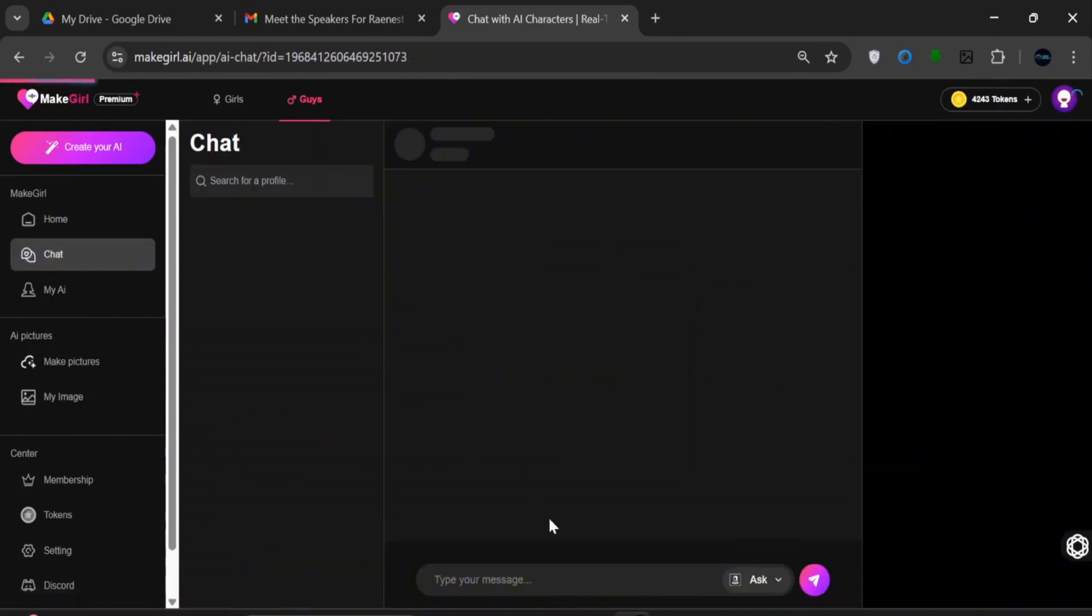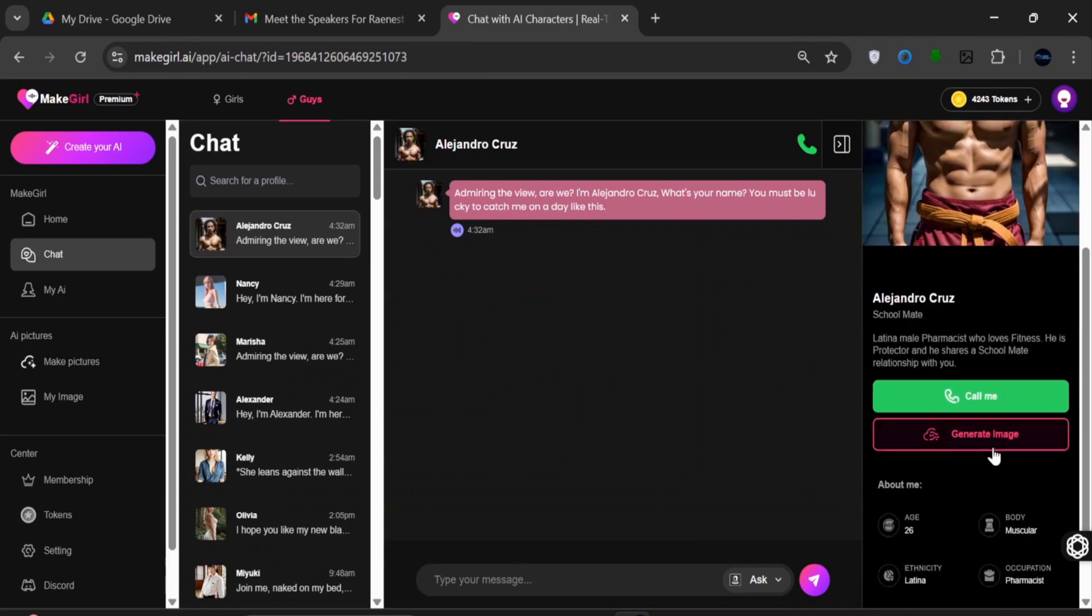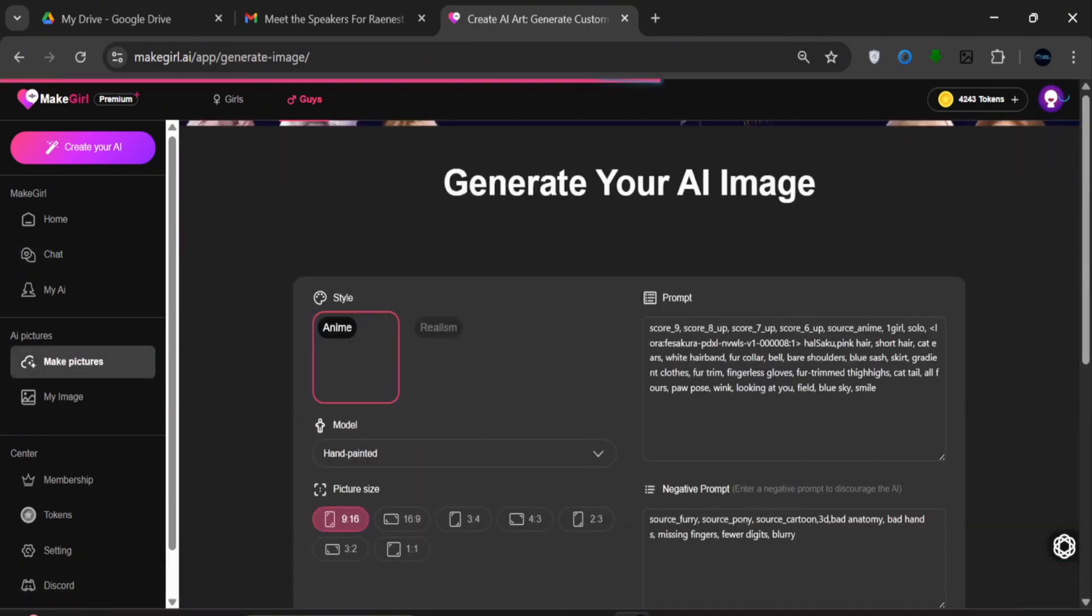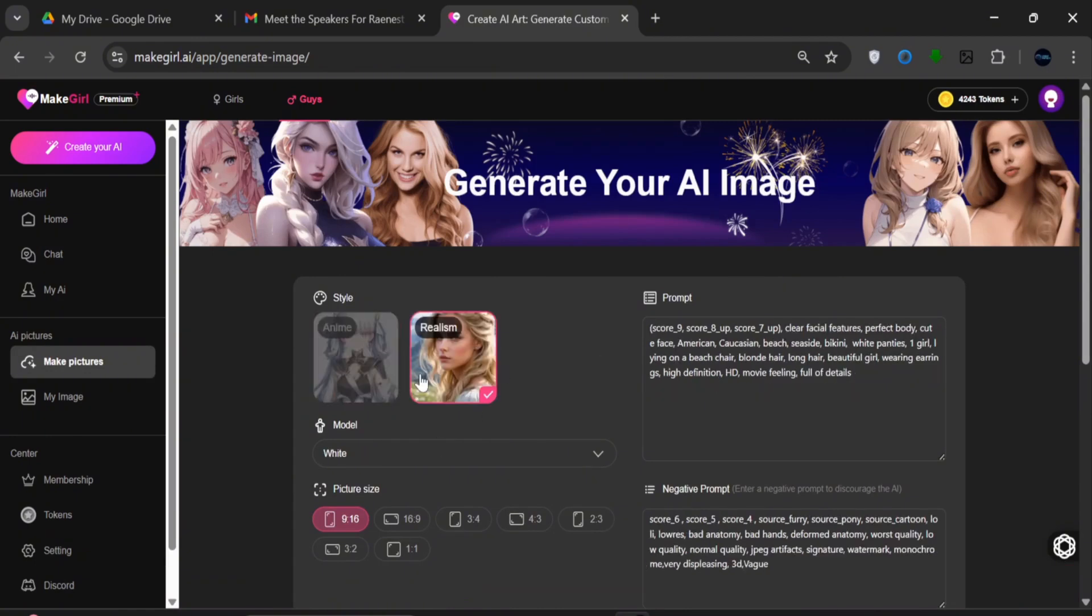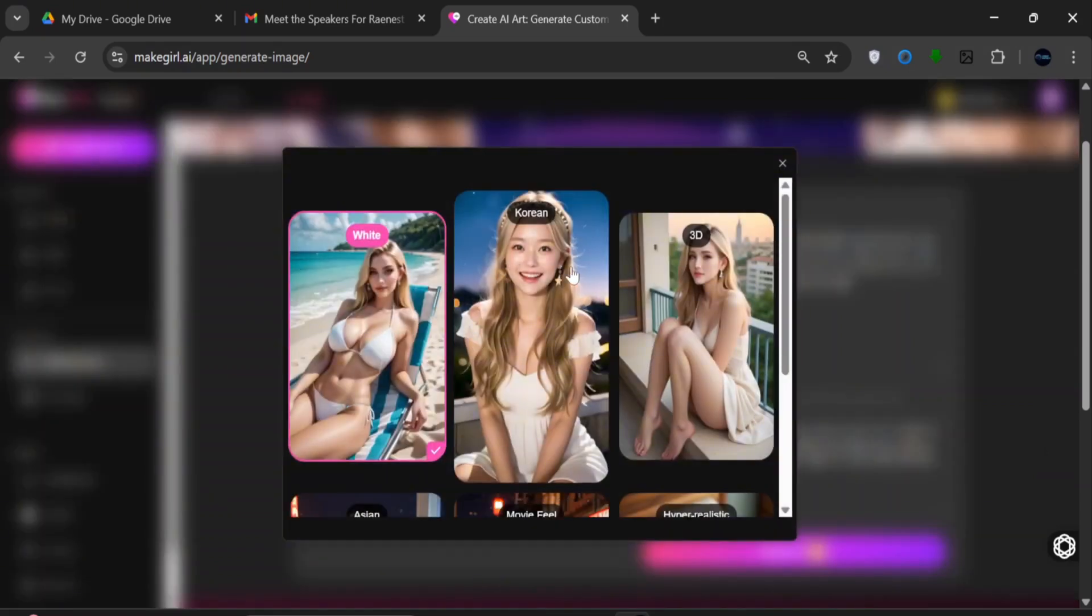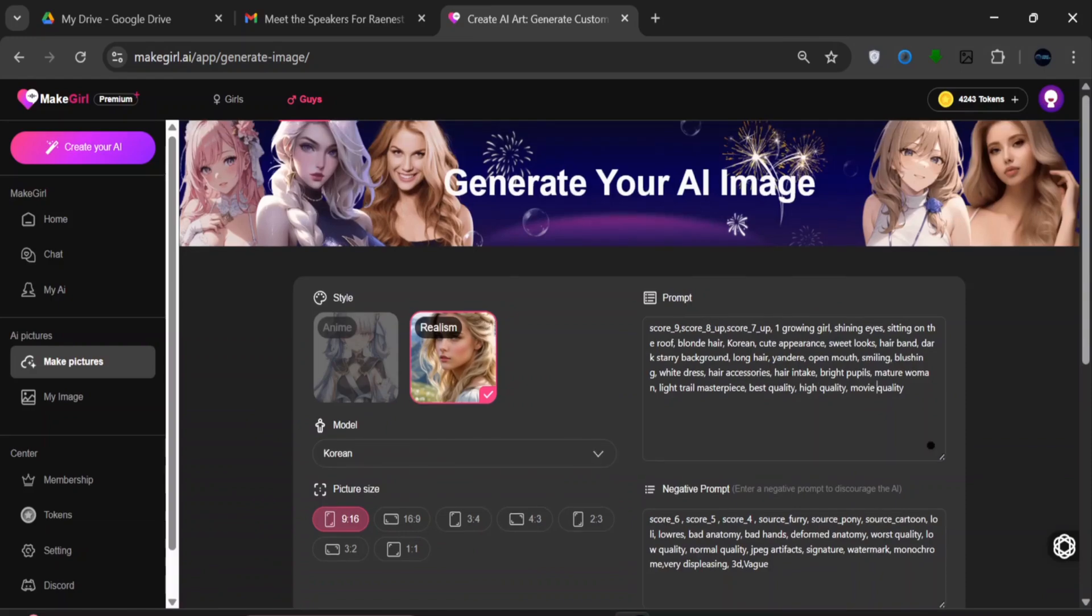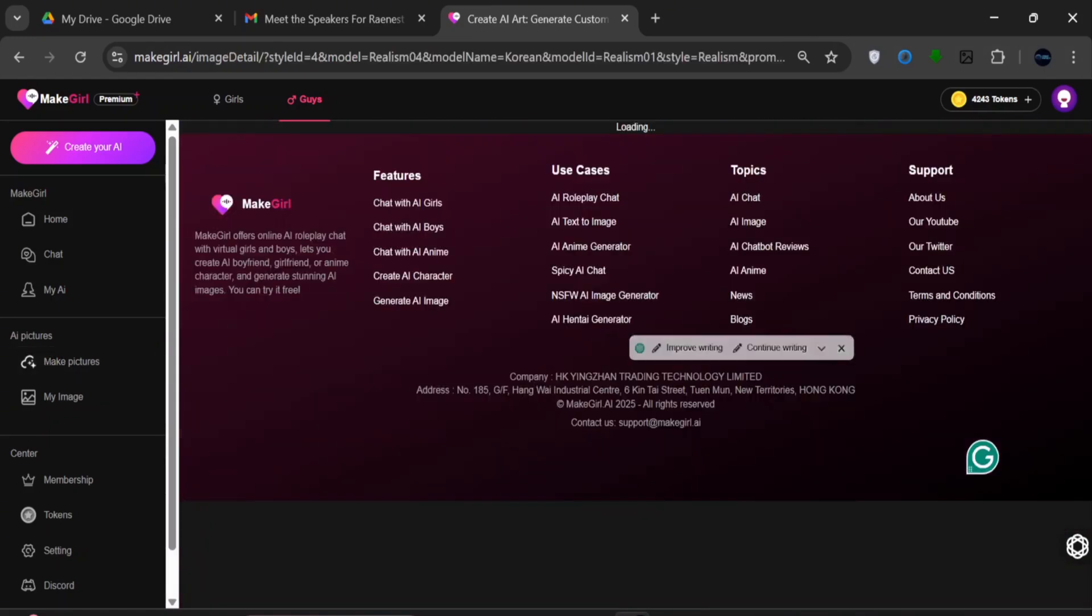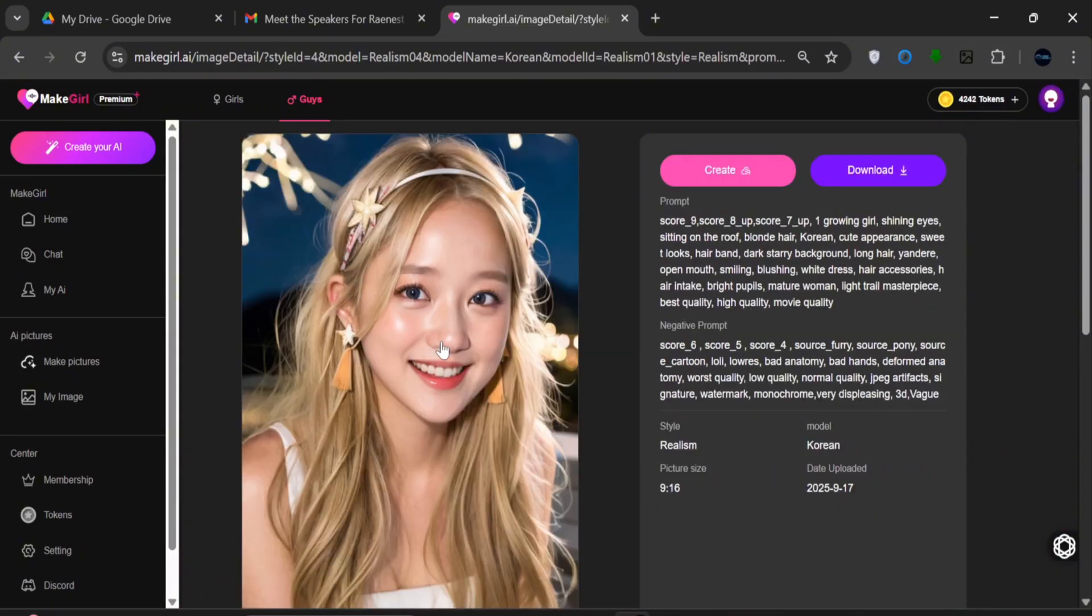Not only can you use this tool for AI girlfriends or boyfriends, but you can also generate your own custom-made images. Click on Realism, since we're using realistic models for this video. Leave the default settings, you can go with Korean. Set it to 9x16. Modify the prompt if you like, but I'll just use the default. Scroll down and click Create. Another amazing feature of this tool is the speed of generation. It takes literally less than 10 seconds to generate images and videos.